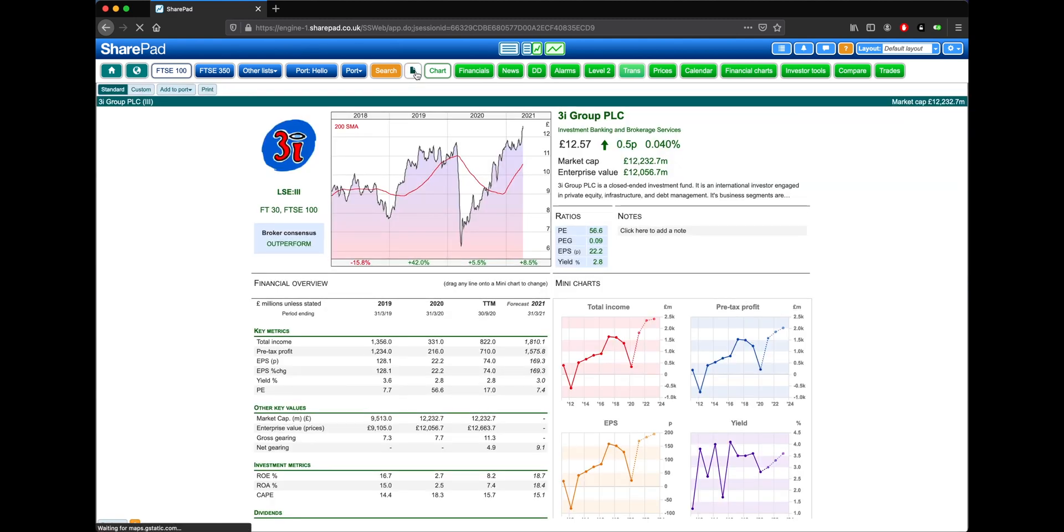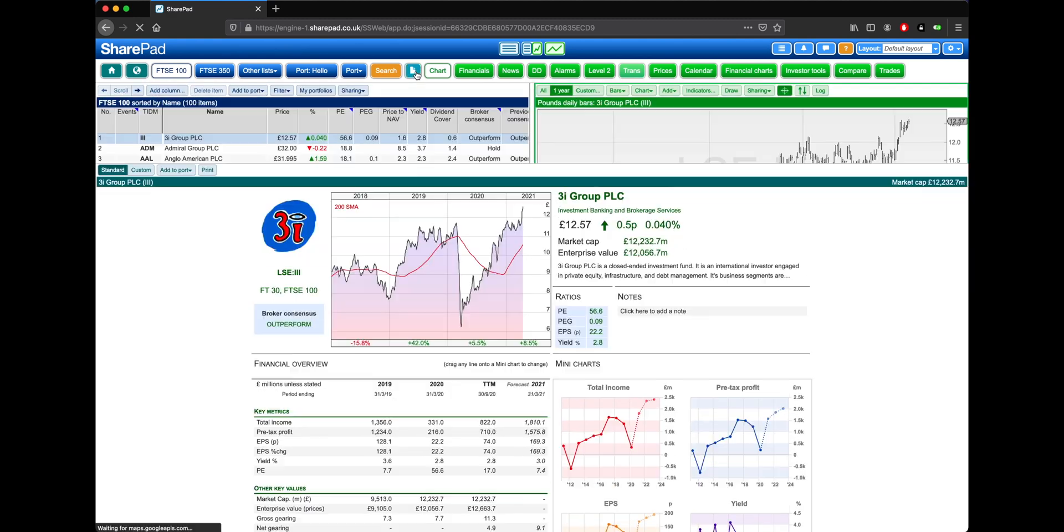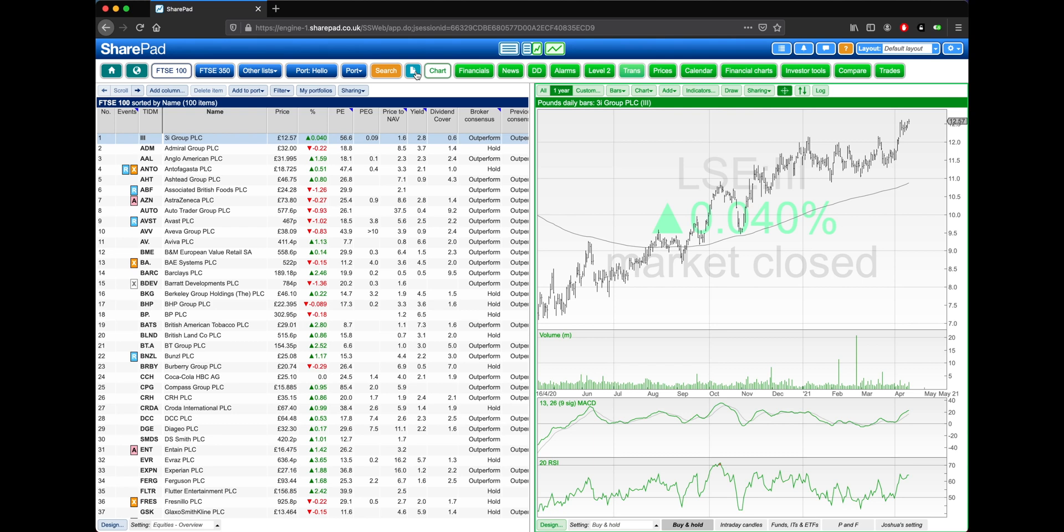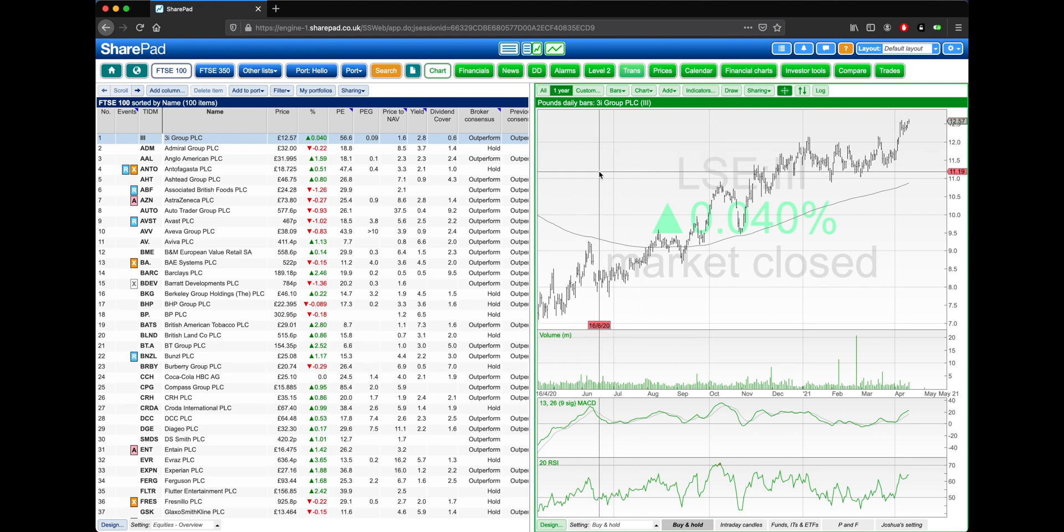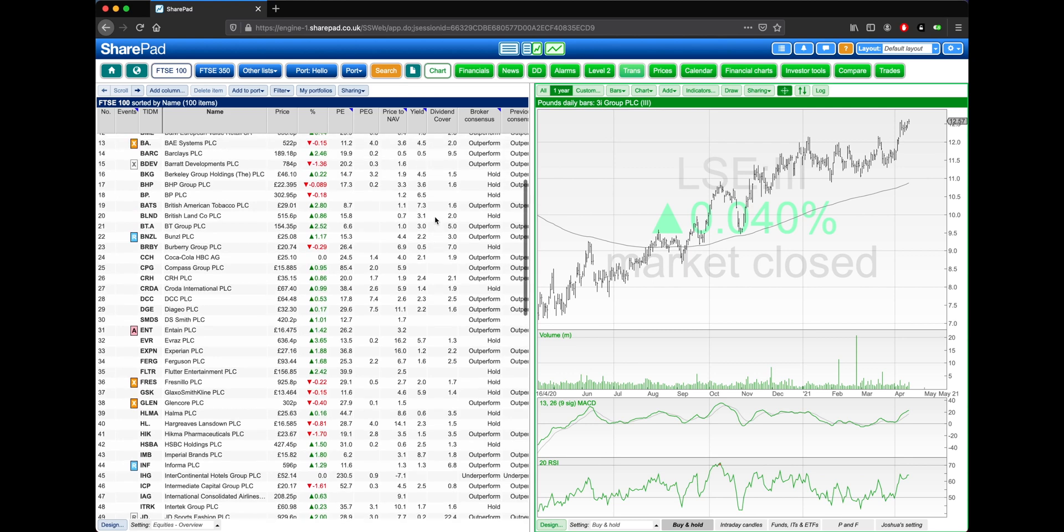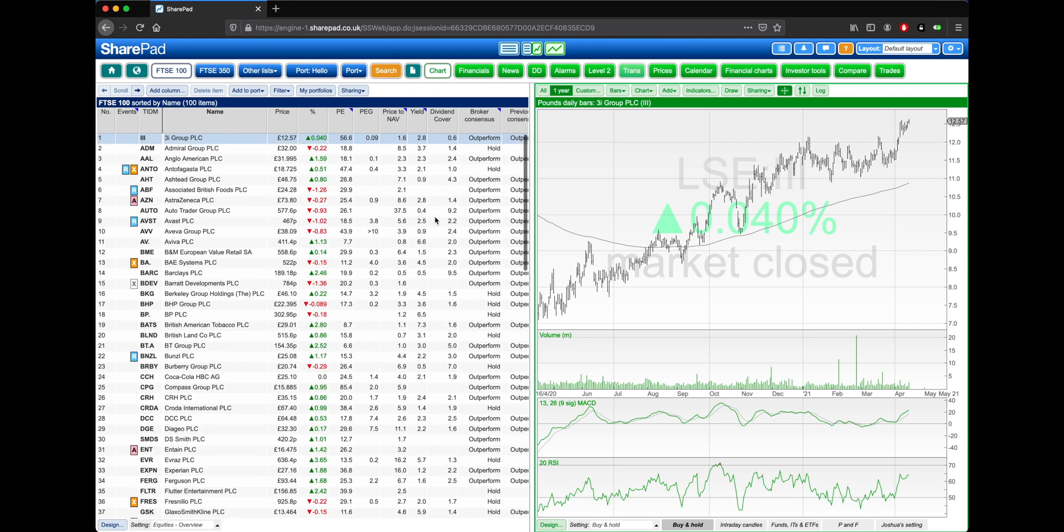If I dismiss the single page for a moment, we're taken to a default layout. Here we have a blue view on the left, and a green view on the right. Now blue views are typically a list of instruments, such as the FTSE 100 in this case.